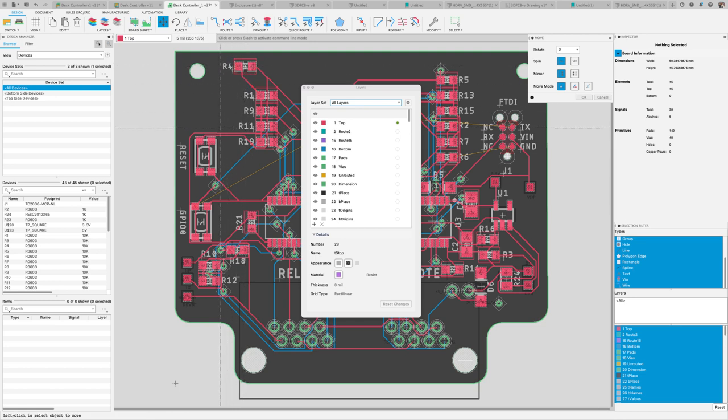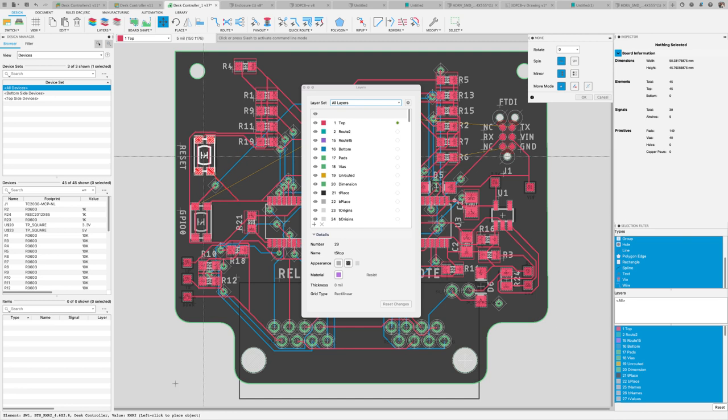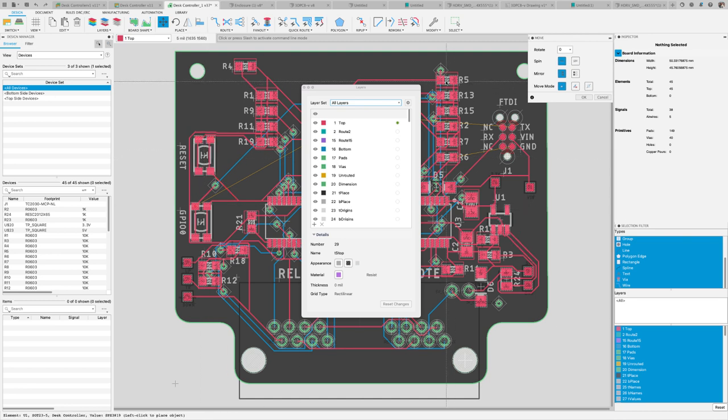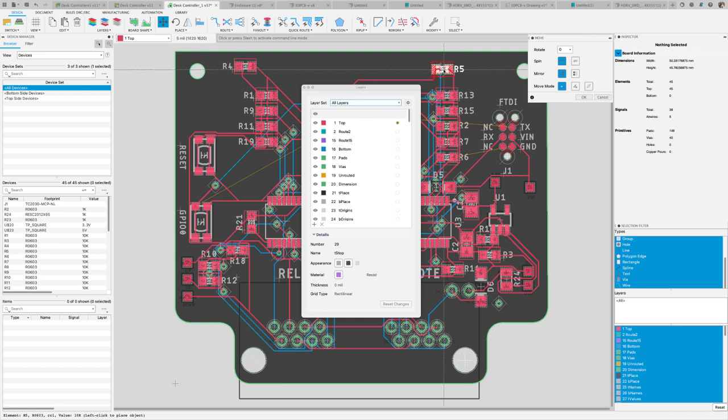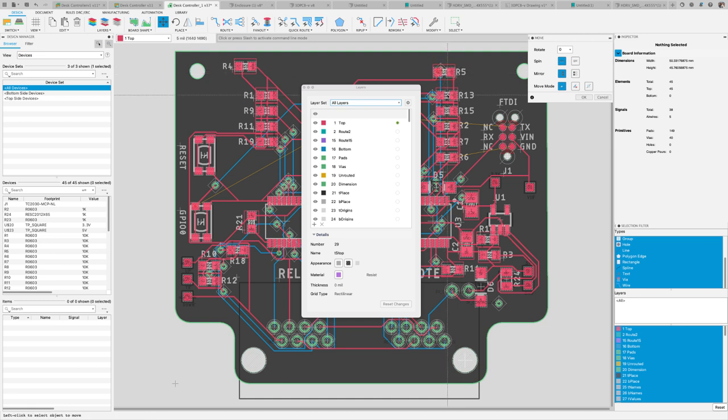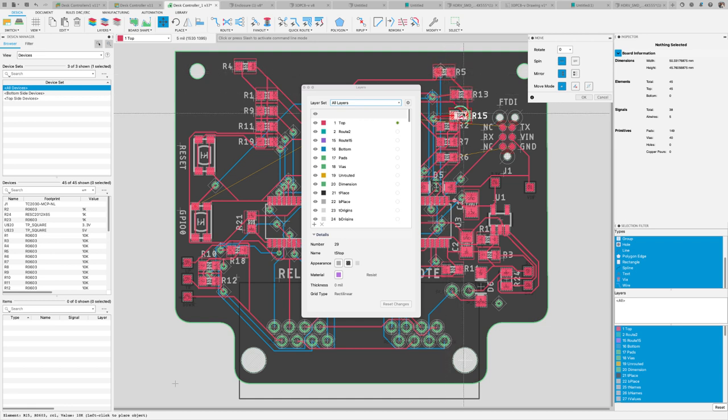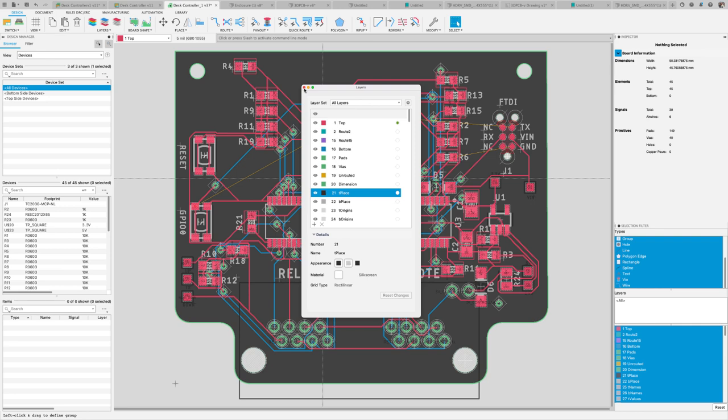That way you could switch views much faster. With this new layer setup, you're going to be able to swiftly define and use layer combination presets easily while working on the PCB.